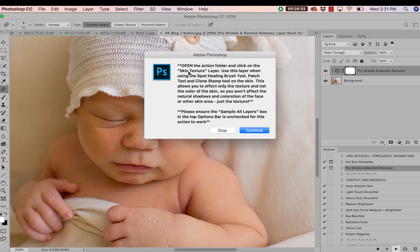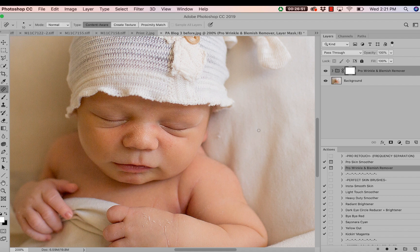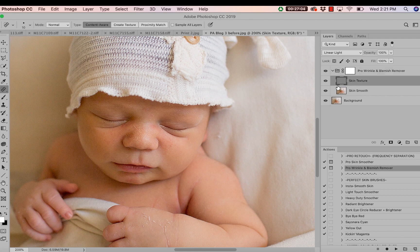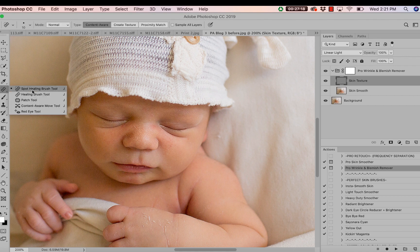Reading the instructions, we're going to open our action folder and work on the skin texture layer. There's also a warning at the bottom to make sure that the 'Sample All Layers' box on the top of the options bar is unchecked for this action to work. I pressed continue, opened the folder, clicked on the skin texture layer — notice the layer icon is now highlighted and selected. The 'Sample All Layers' box is unchecked, and I have my healing brush tool selected.